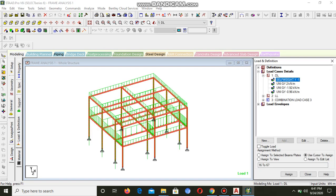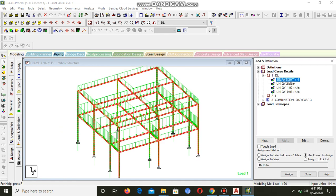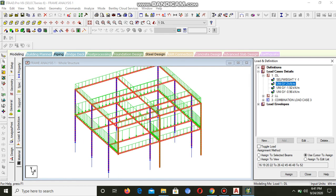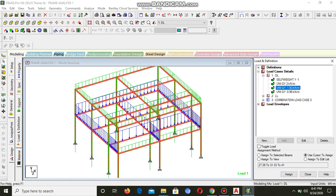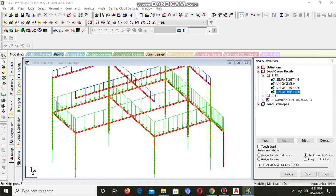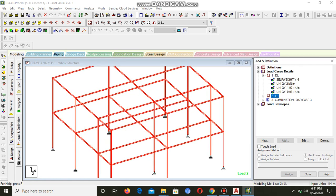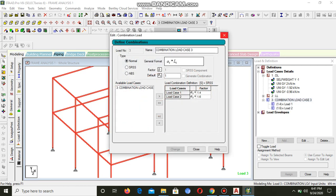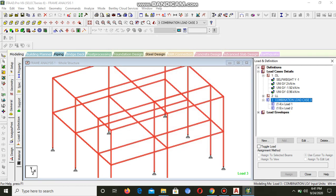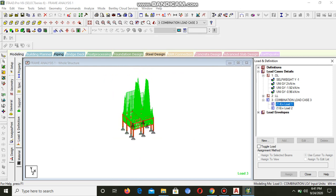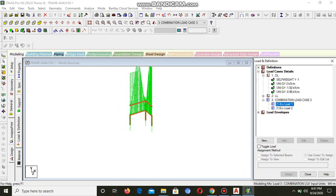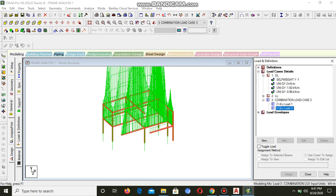You can see the loading is already there. The live loads, dead loads, they're all available, and the load combination can be seen. It's loaded.